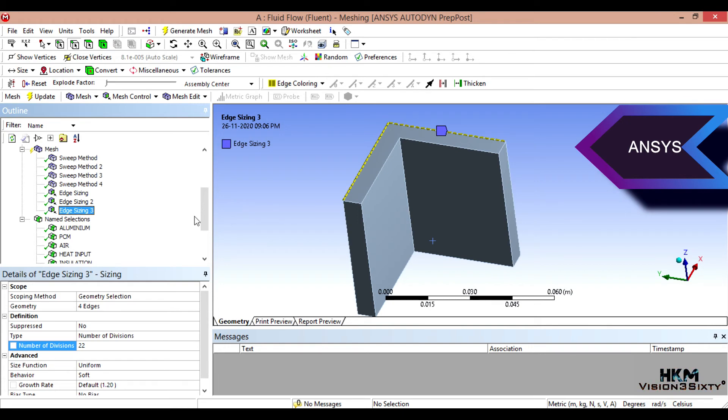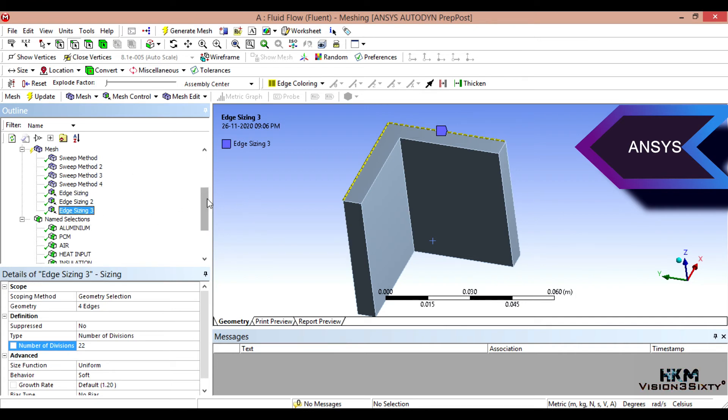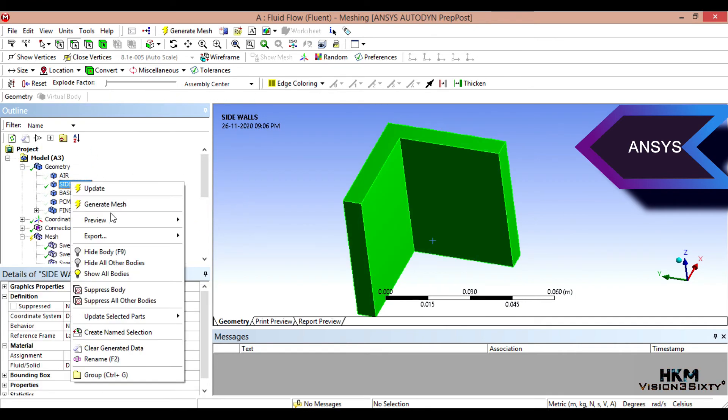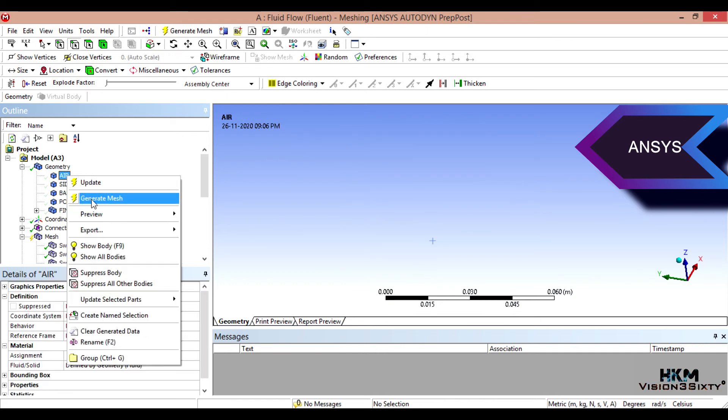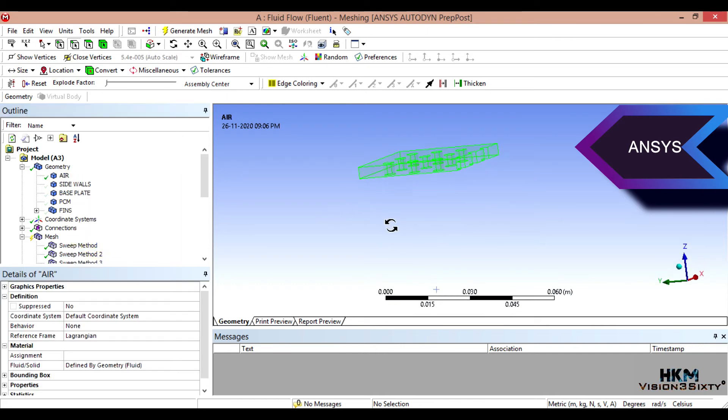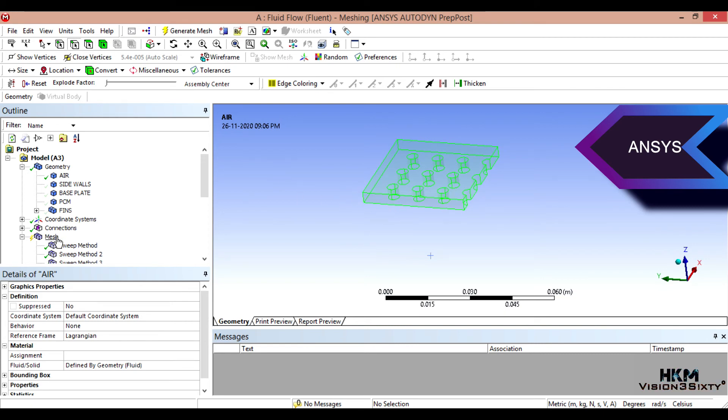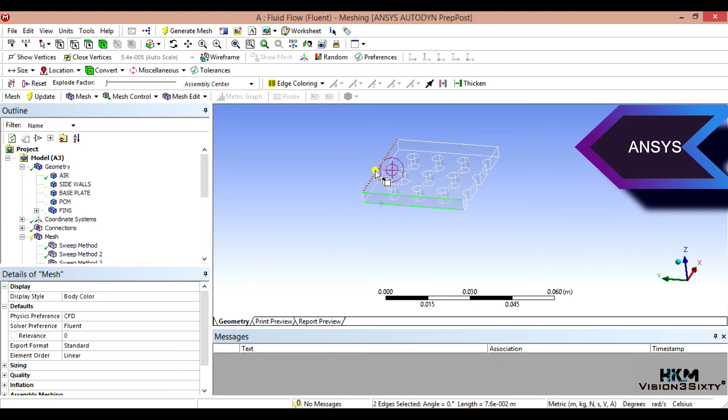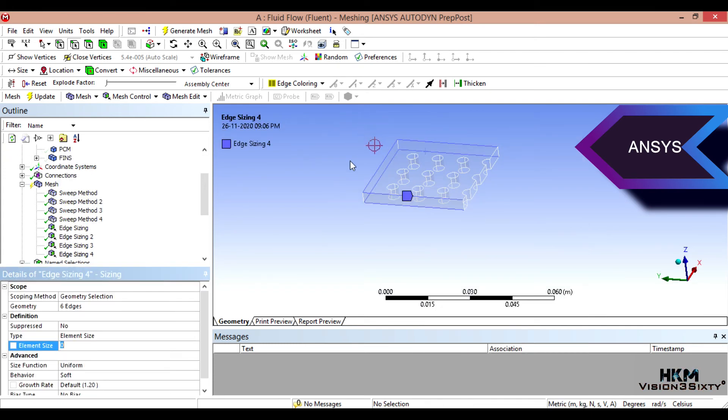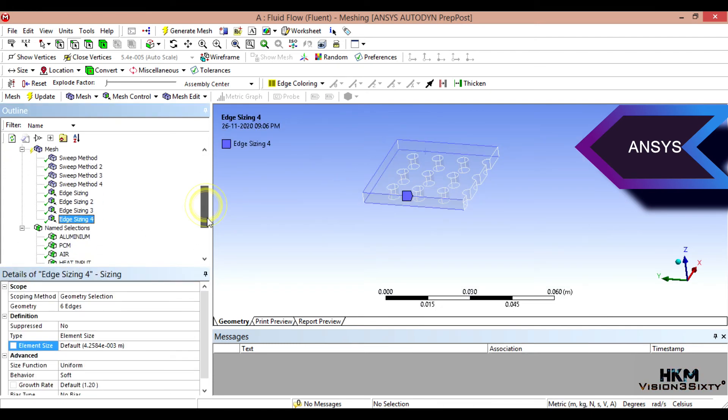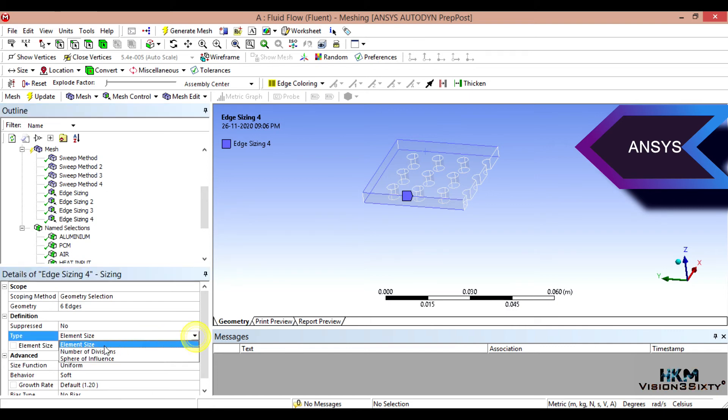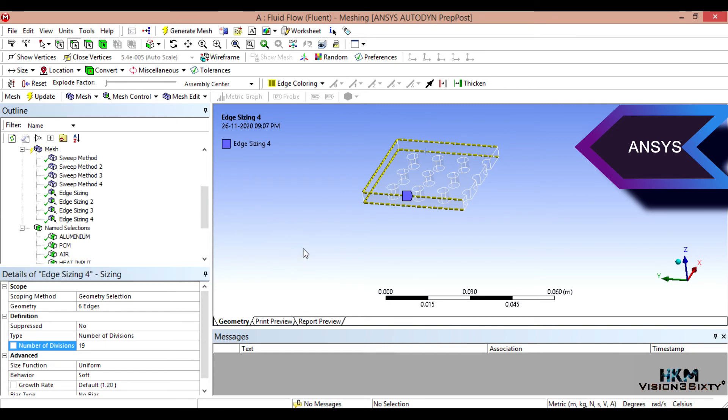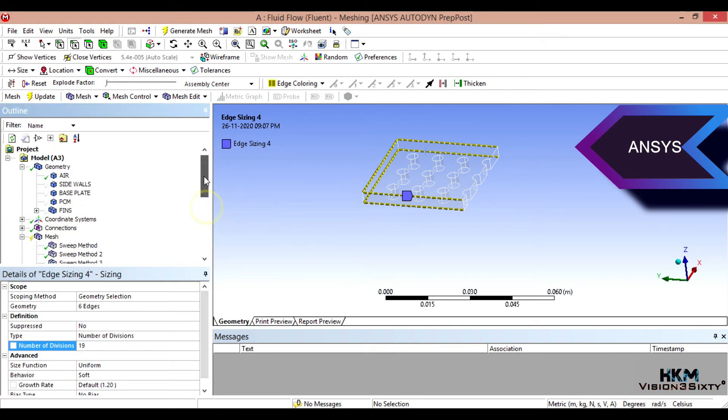Then one, two, three. Already three side sizing we did. Then we'll do for air. Let's hide it. So yeah, click on meshing. One, two, three, four, five, six. Insert sizing. What it is, that six edges. Number of divisions to, again, how much? 19. Okay, perfect.